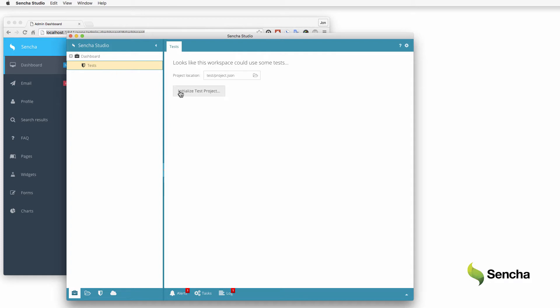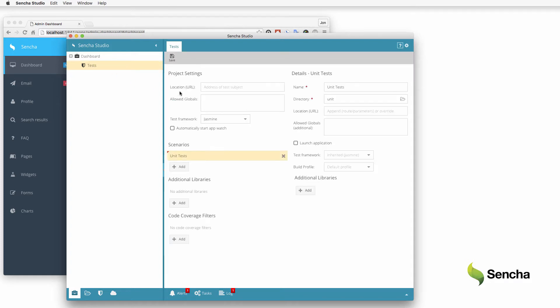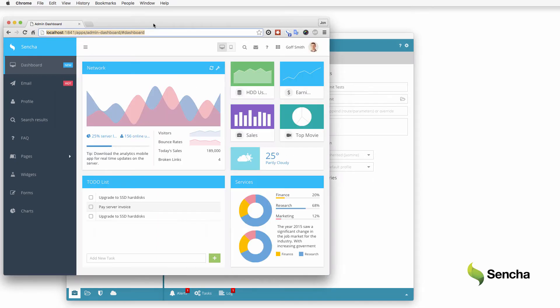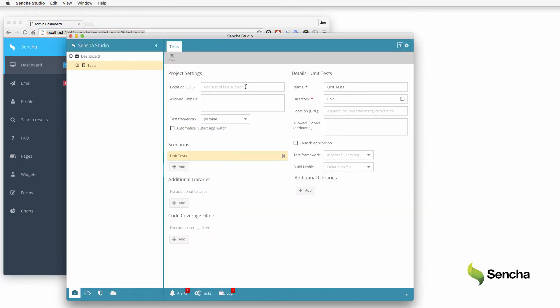Since the workspace is new, initialize the test project. Specify the URL for the application to test and accept the default test framework of Jasmine, which is the most popular JavaScript testing framework. I'm running the test application locally, but it could just as easily be elsewhere on the network or even on the external internet.